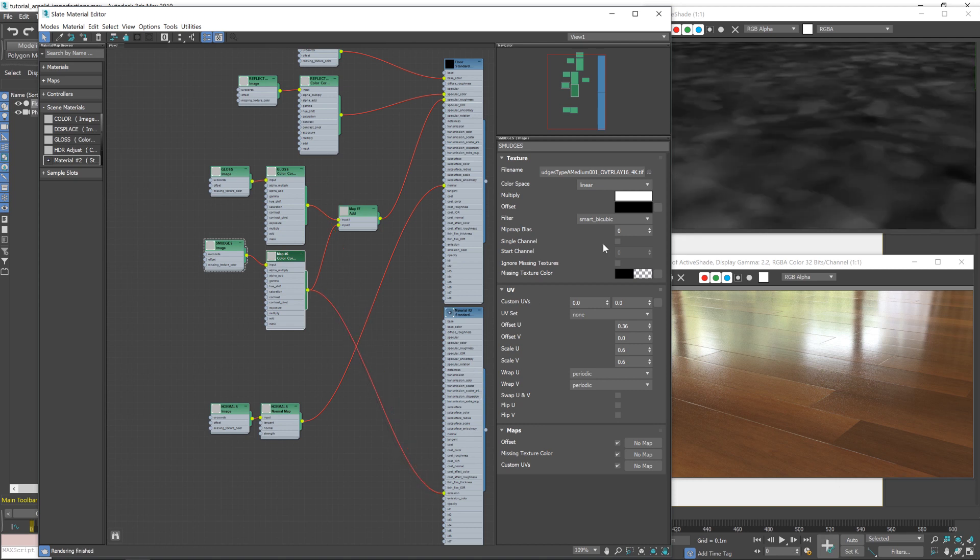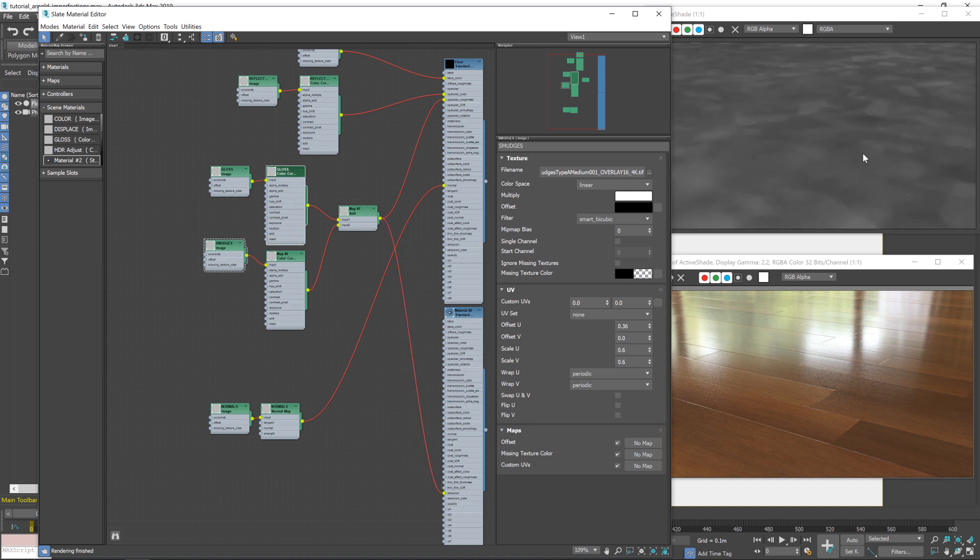And what we want to do is add in this information to the roughness map, which is what this add node is doing. And now you can see the finished map. We've got the original roughness map underneath and the smudges over the top.